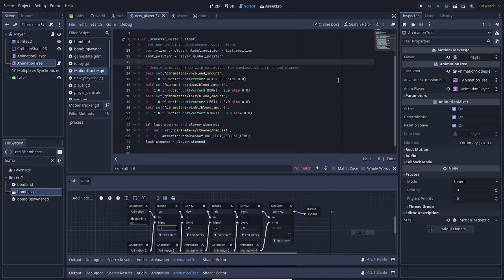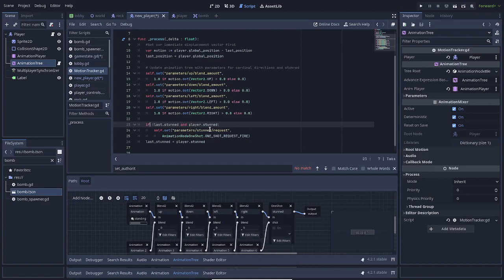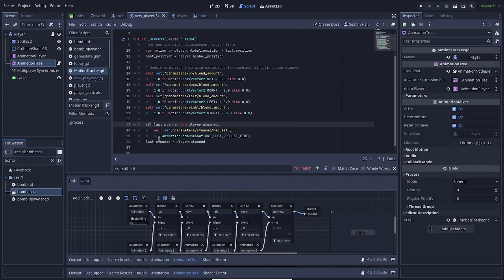The last one, though, is if we weren't stunned a moment ago, if not last stunned, and stunned now, so if we just got stunned, this is important for a one-shot, then it sets parameters stunned request to one-shot request fire. That's how you fire one of them from code. After that, regardless, we set last stunned to the current status of stunned.